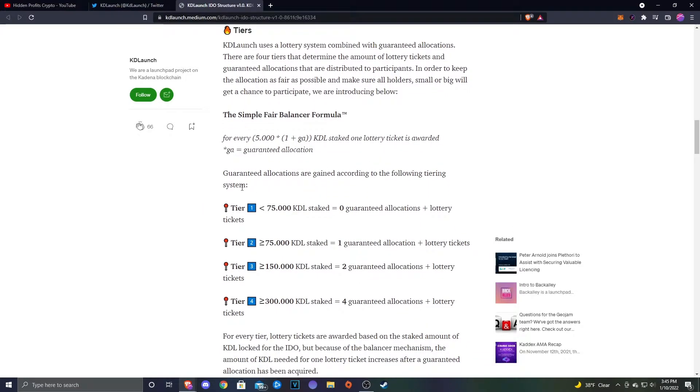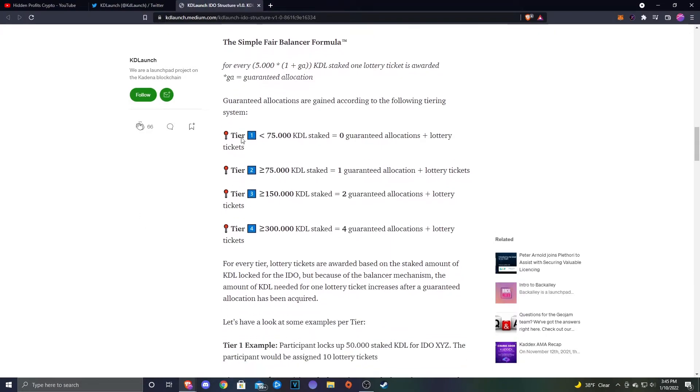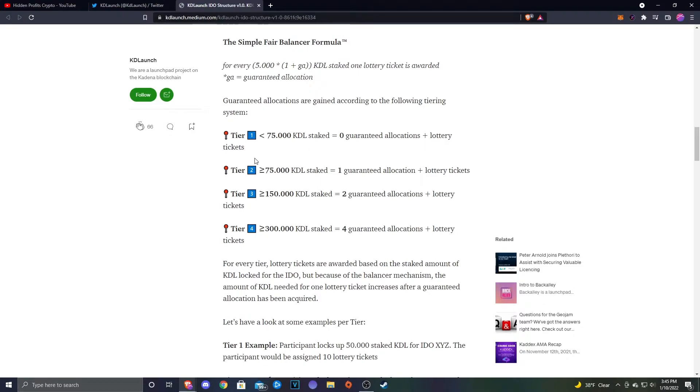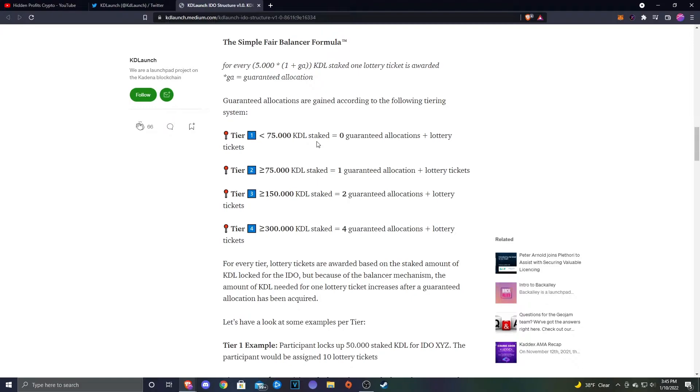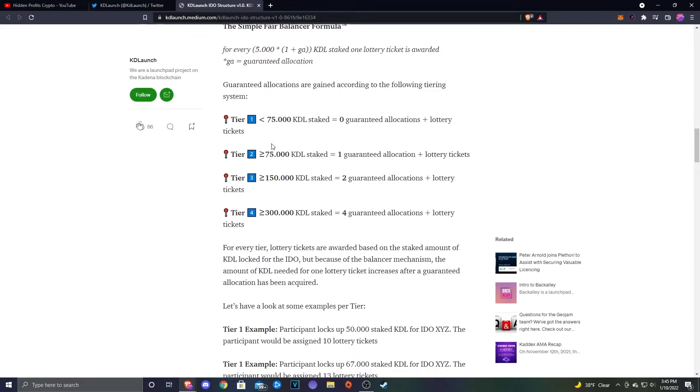Guaranteed allocations are gained according to the following tier systems: Tier 1 is 75,000 or less KDL staked, you'll get zero guaranteed allocation plus the lottery tickets. Tier 2 is equal to or more than 75,000 KDL staked, you'll get one guaranteed allocation plus your lottery tickets. Tier 3 is 150,000 or more, you'll get two guaranteed allocations plus the lottery tickets. And then Tier 4 is 300,000 KDL staked, and that'll get you four guaranteed allocations and the lottery tickets.